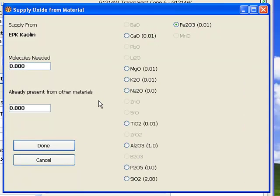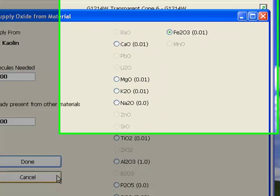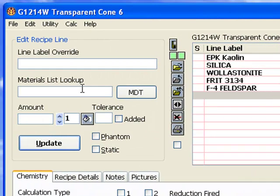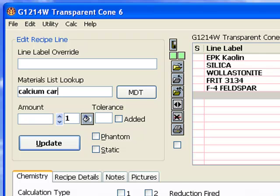To enter a material into a recipe, select a line, which I've done, key enough of a material name so Insight can find its chemistry, and key its amount. Then either click update or press the enter key.